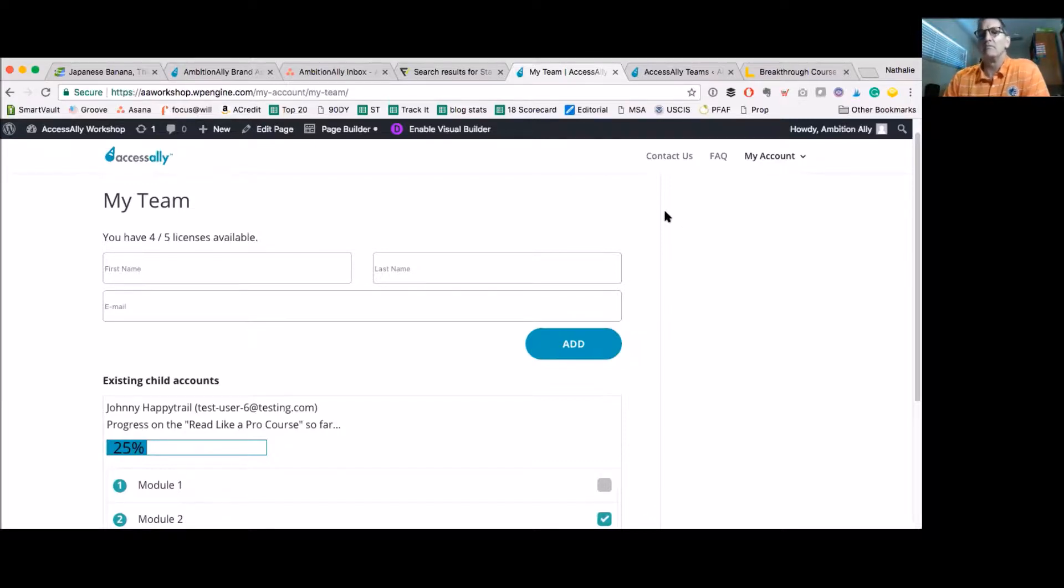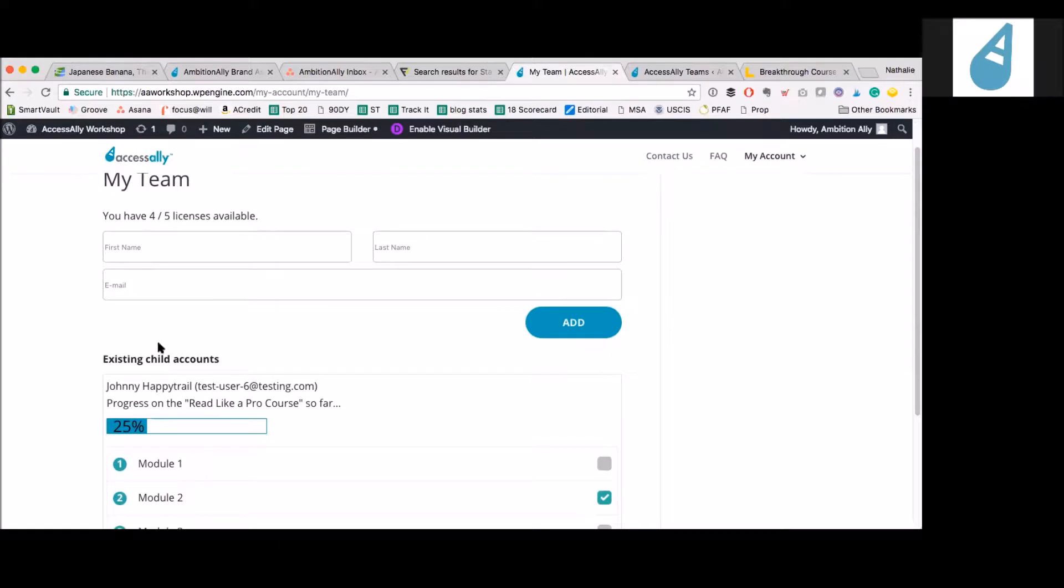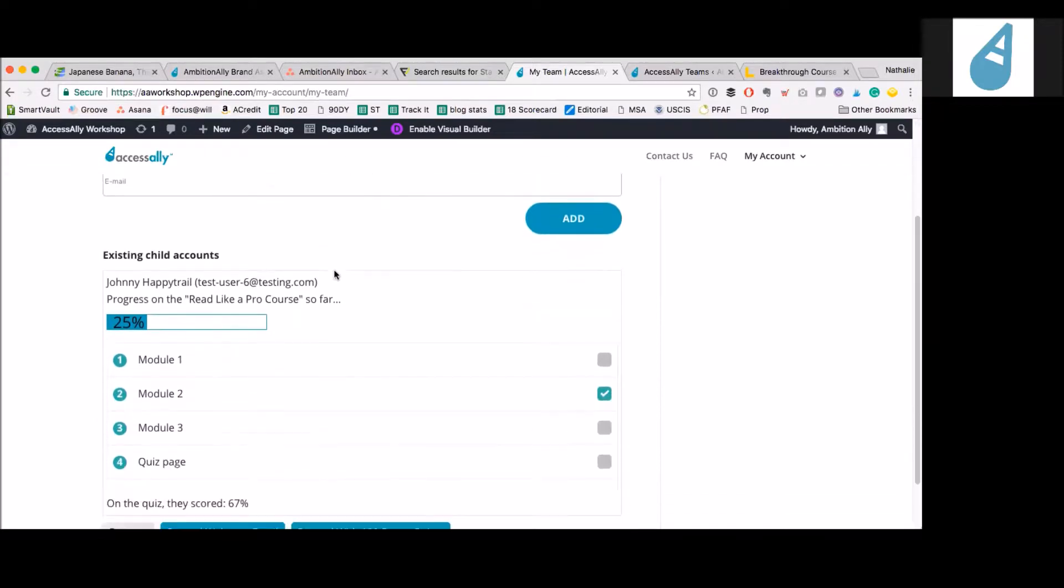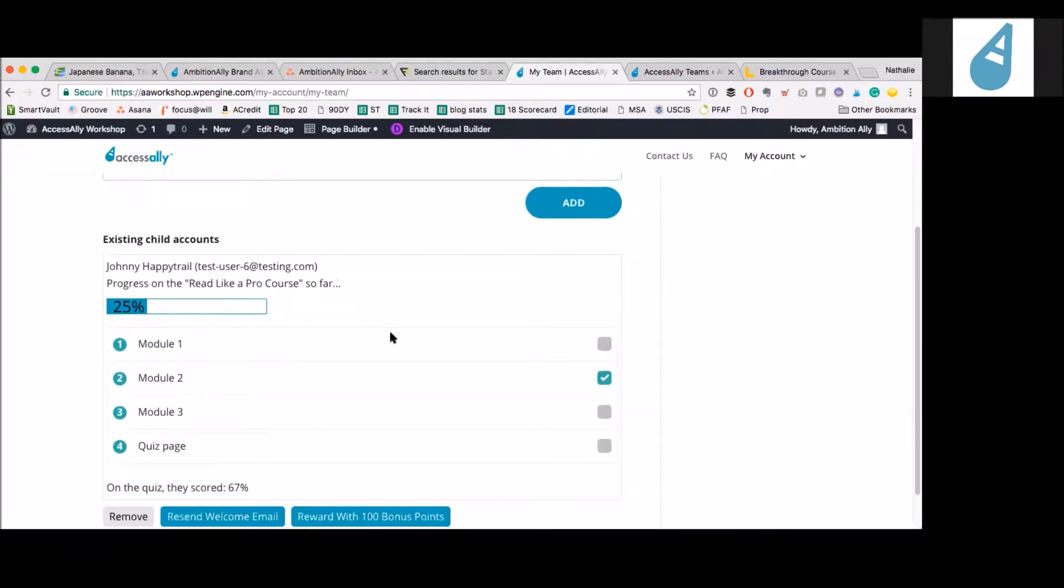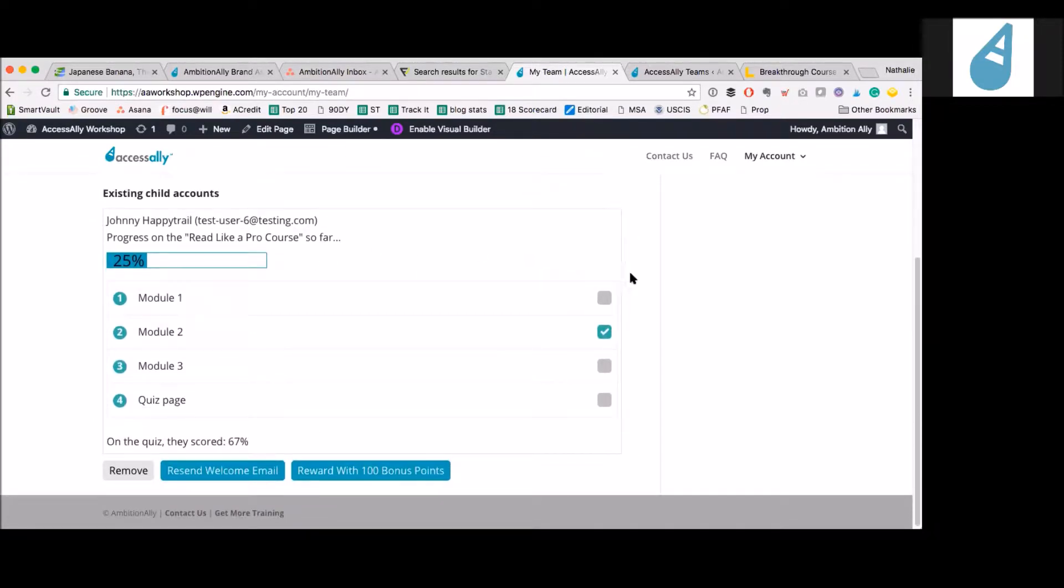What I'm showing you here is if I'm somebody who purchased this package and I'm the administrator of the group, I can come in here and add new members to the group, and they will be able to log in themselves and access the course content. As the administrator, I can do a bunch of cool stuff.